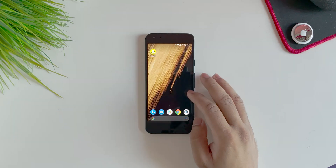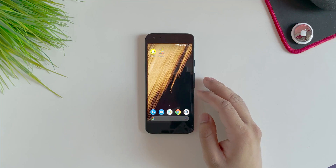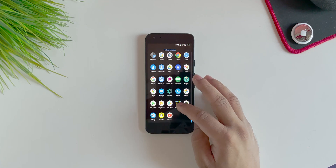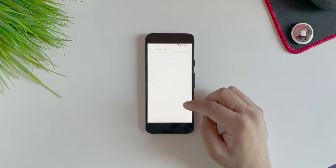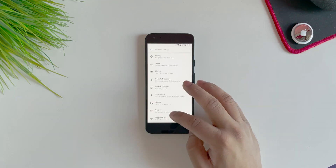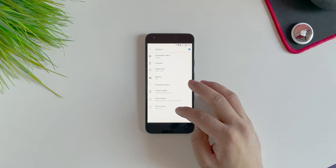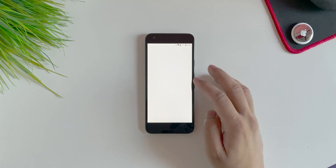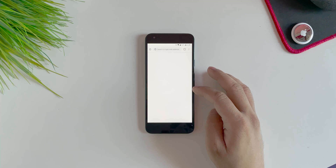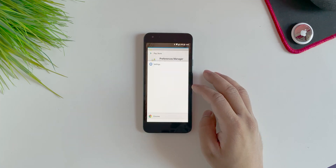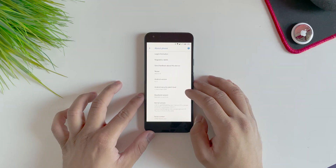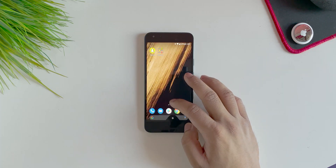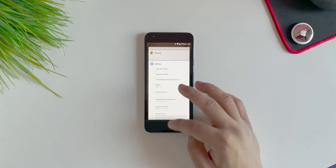There's no prerequisite on what Android version you should be running — this can be used on any Android version. For example, I am here running on a very old Android version which is Android 8. So it's no big deal if you are running on any older Android version; it doesn't matter.